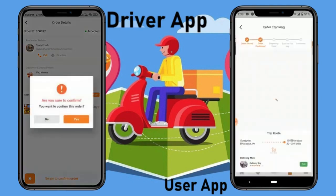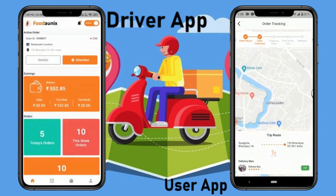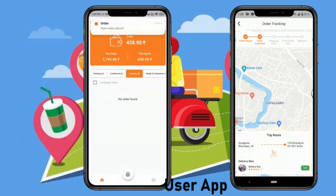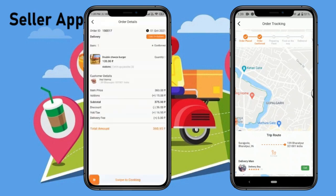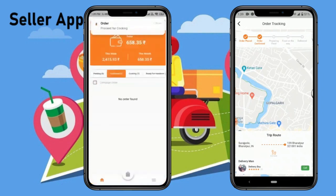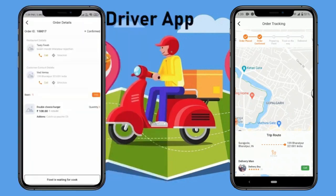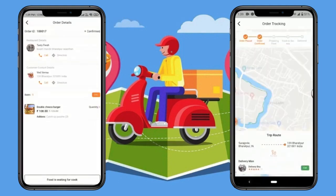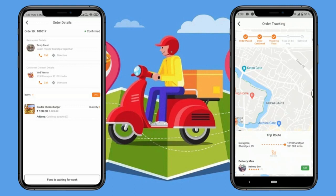The driver can use the direction button to directly see the live location of the store. Now let's open the store manager app. This is the seller app — the seller can see a new order has been received and accept it by swiping up to start cooking. The seller can see all the details of the order: the product, quantity, add-ons, and everything. In the driver application, we can also see the 'Food is waiting to cook' status, and in the customer app the 'Preparing Food' status has been updated.